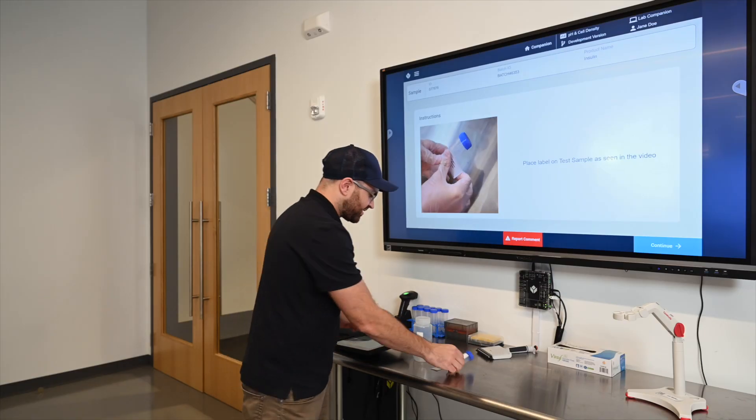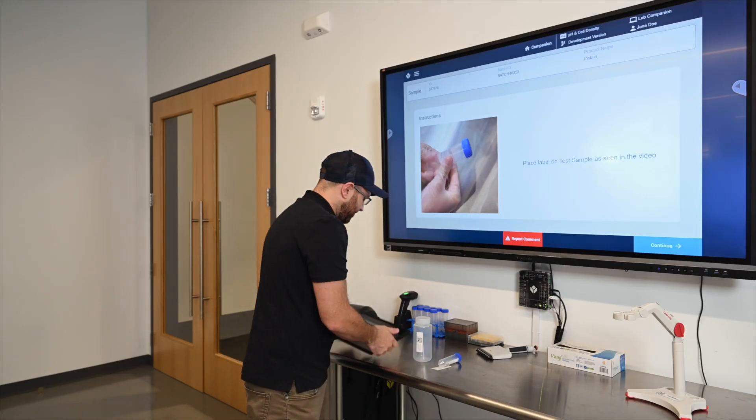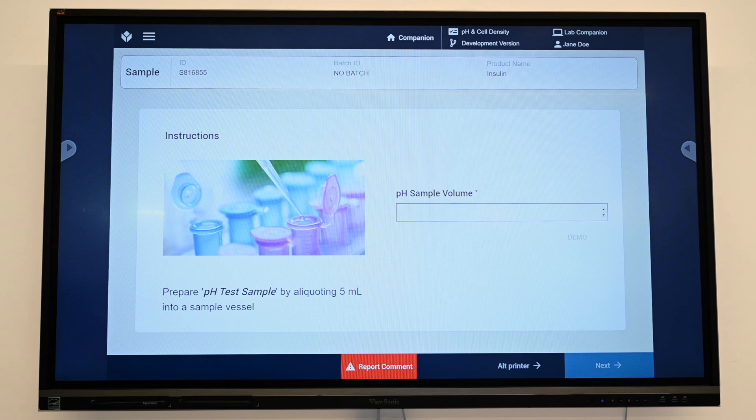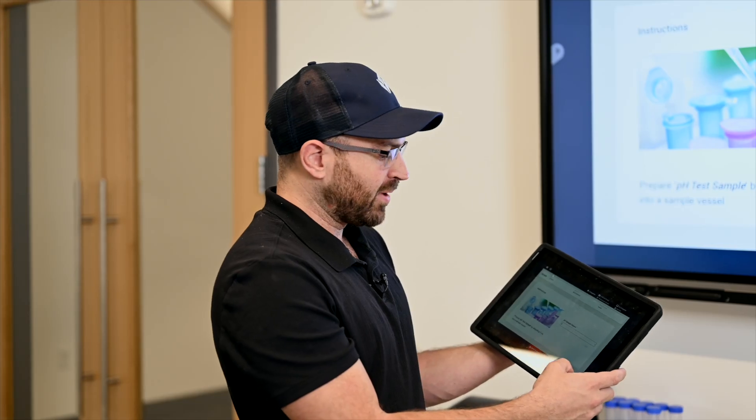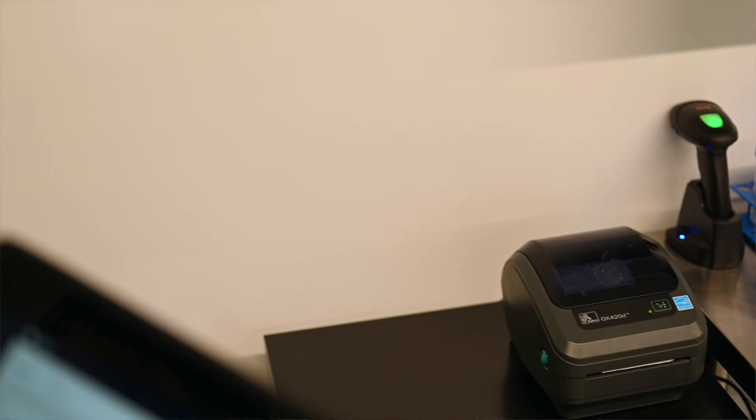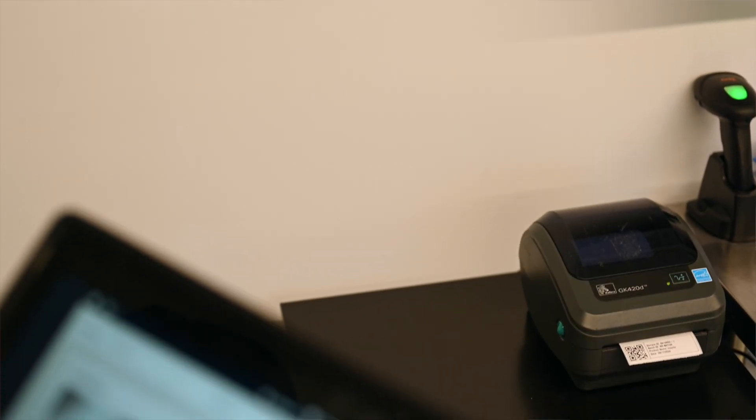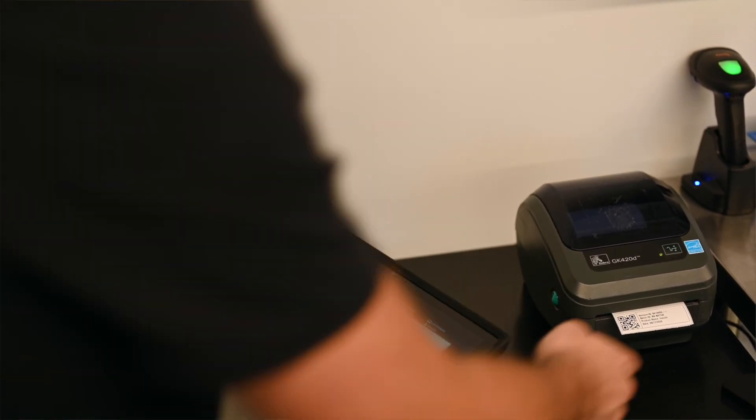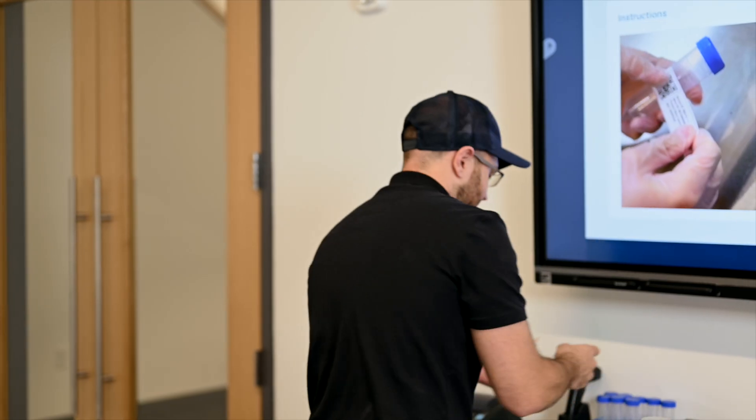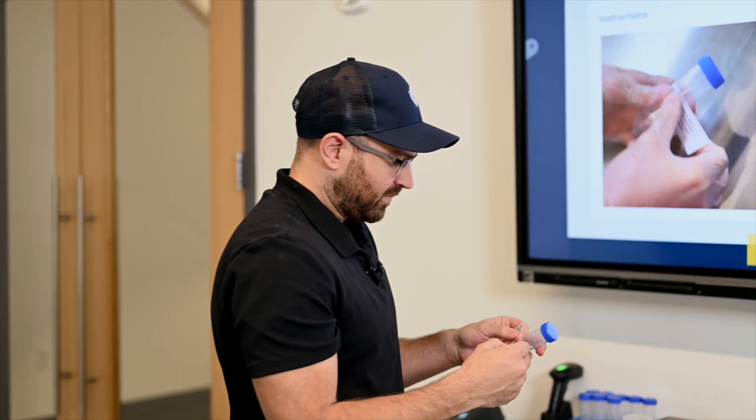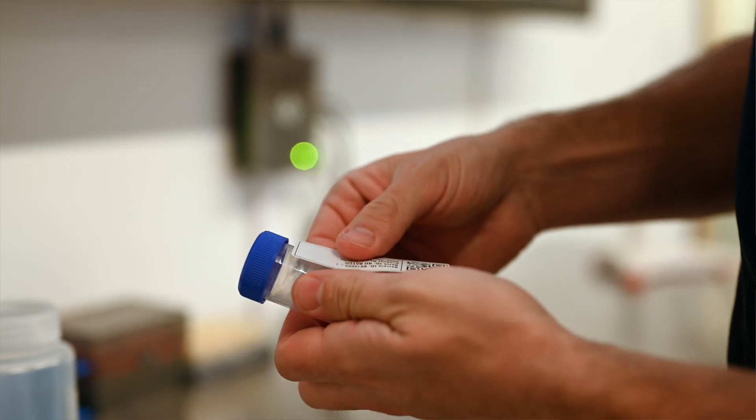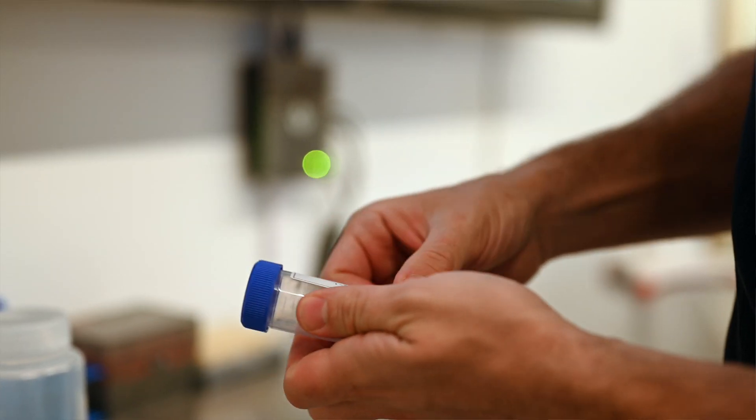The next step in this aliquot procedure is to take out the pH test sample. So I'm going to aliquot five milliliters. Again for demo purposes I'm just going to go right through this and print off my next test sample.